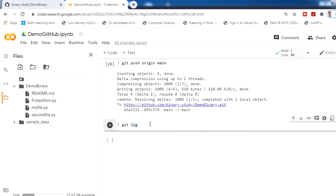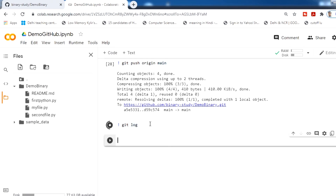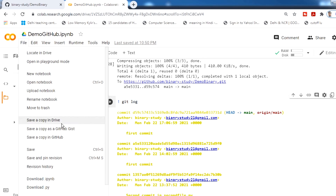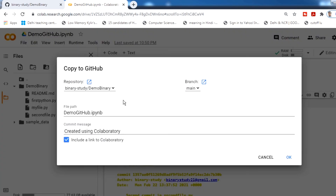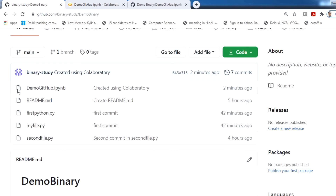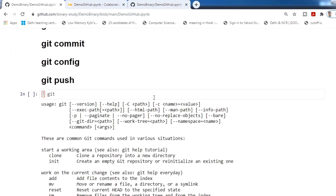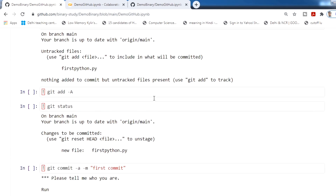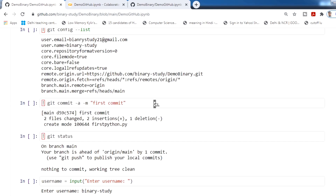Finally, you can also view the git logs. I am also adding this notebook to the GitHub repository using Save a copy in GitHub. You can see that the demo GitHub notebook has been added and everything written in the notebook is there for your future use.